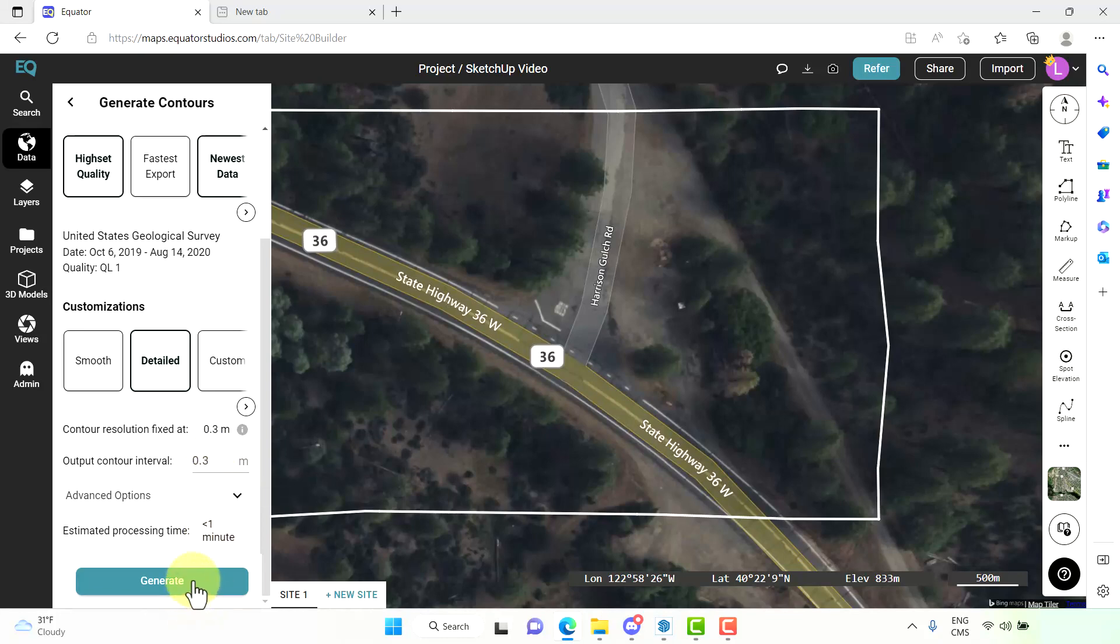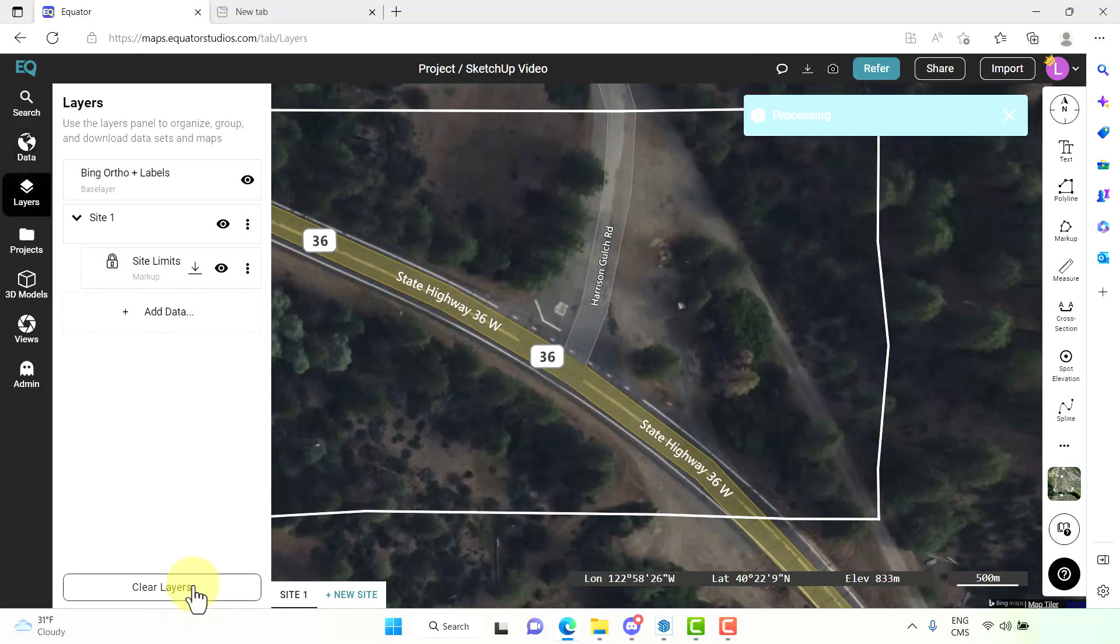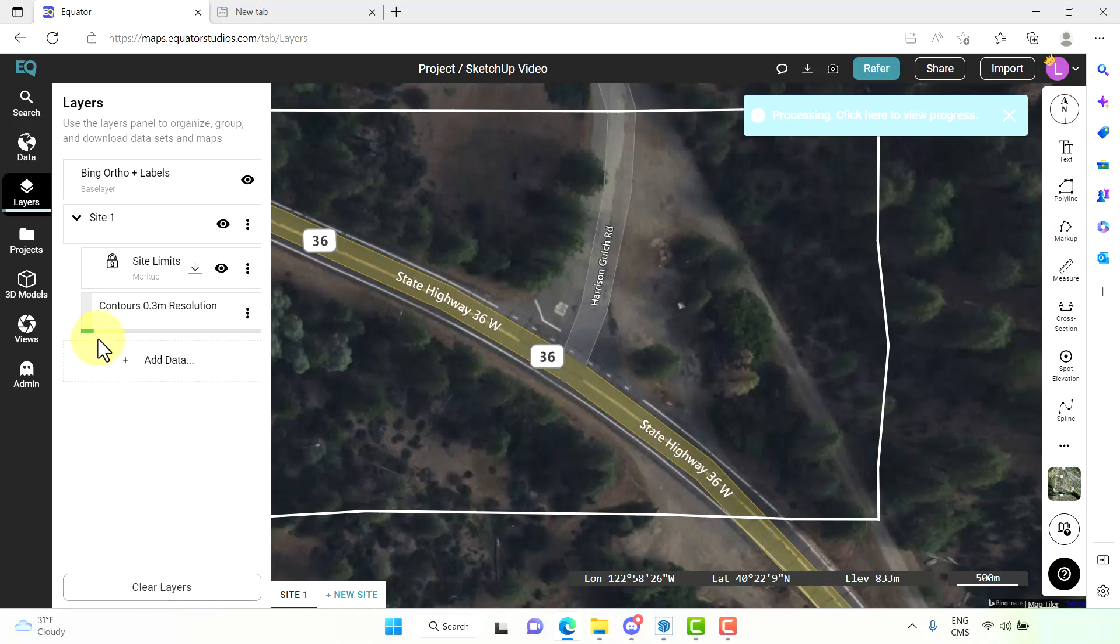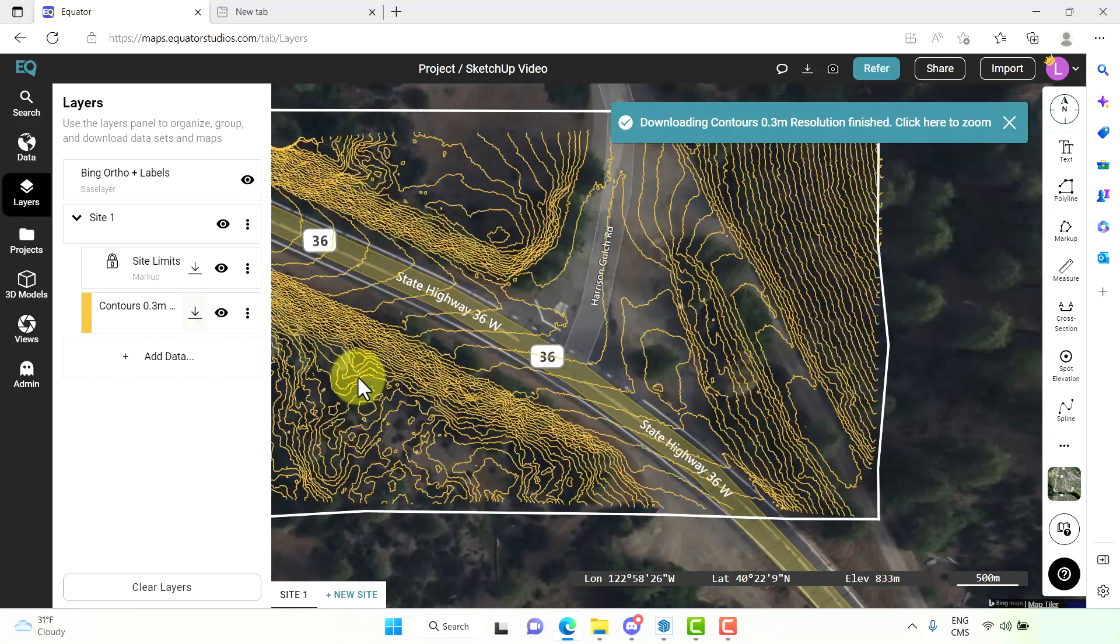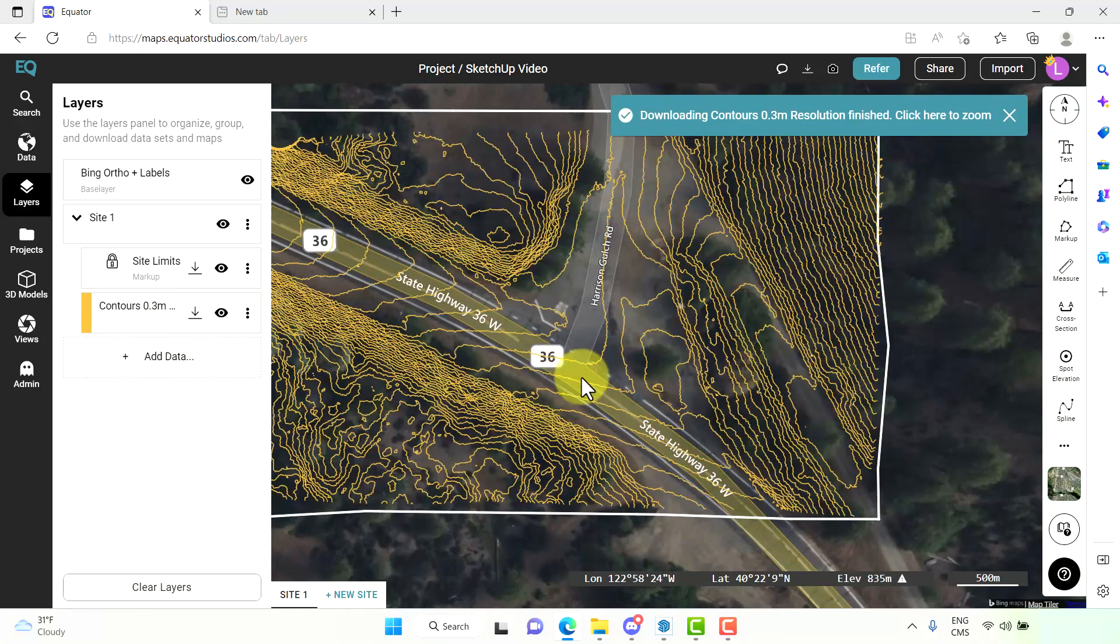Select generate and our contours will generate for us. It'll just take a minute. So as we can see here our contours are being generated. Okay, here are our contours now on our site.